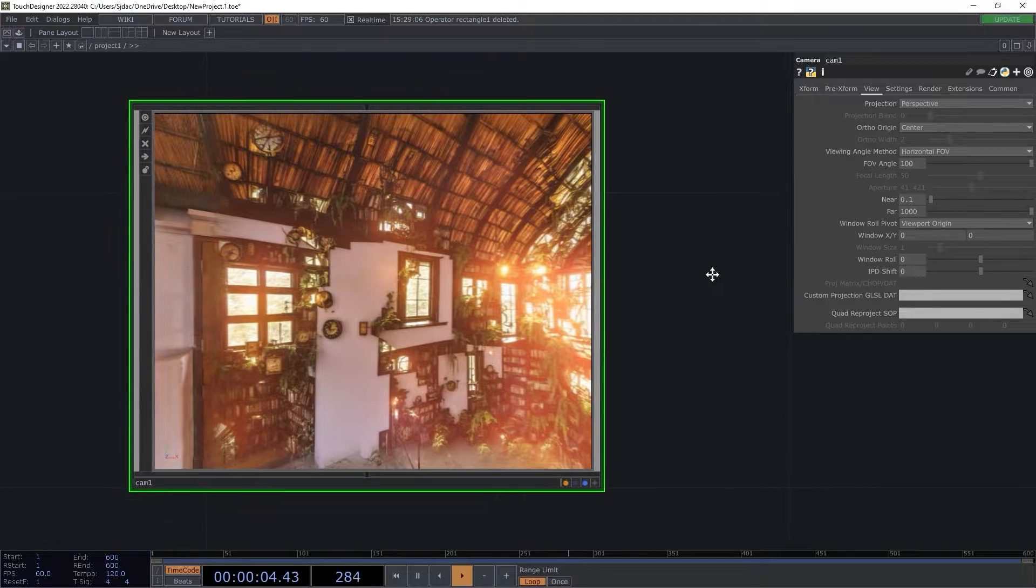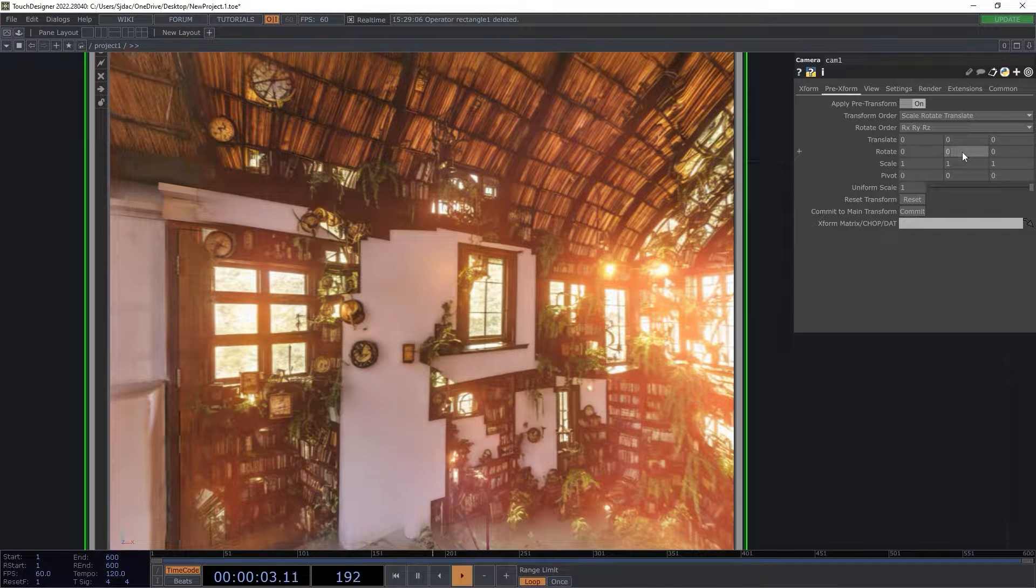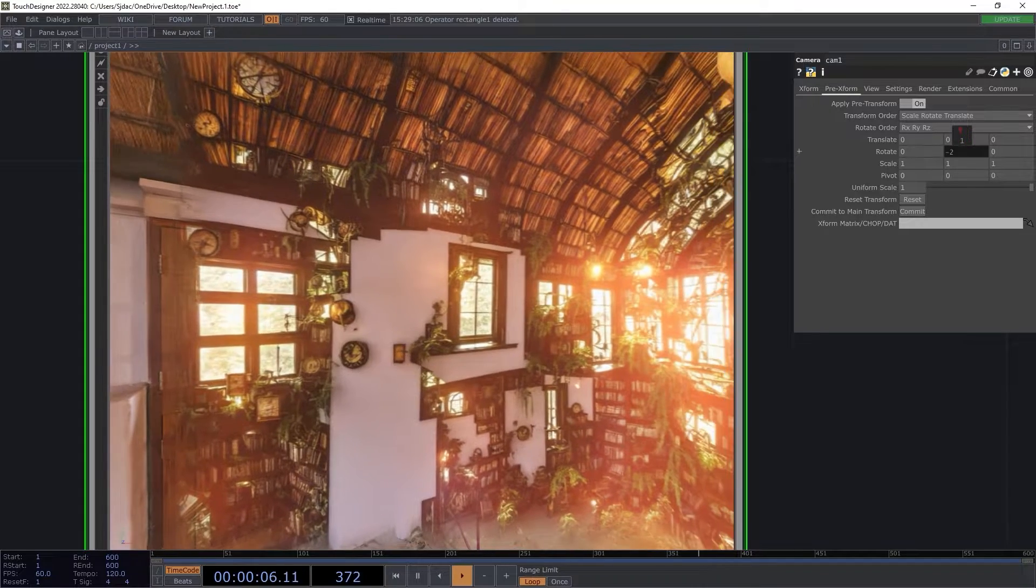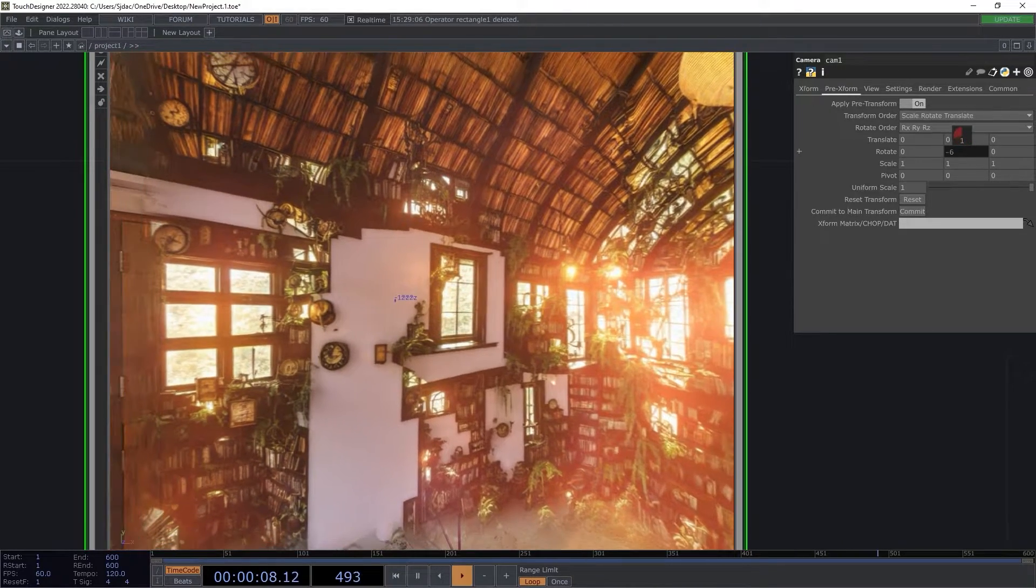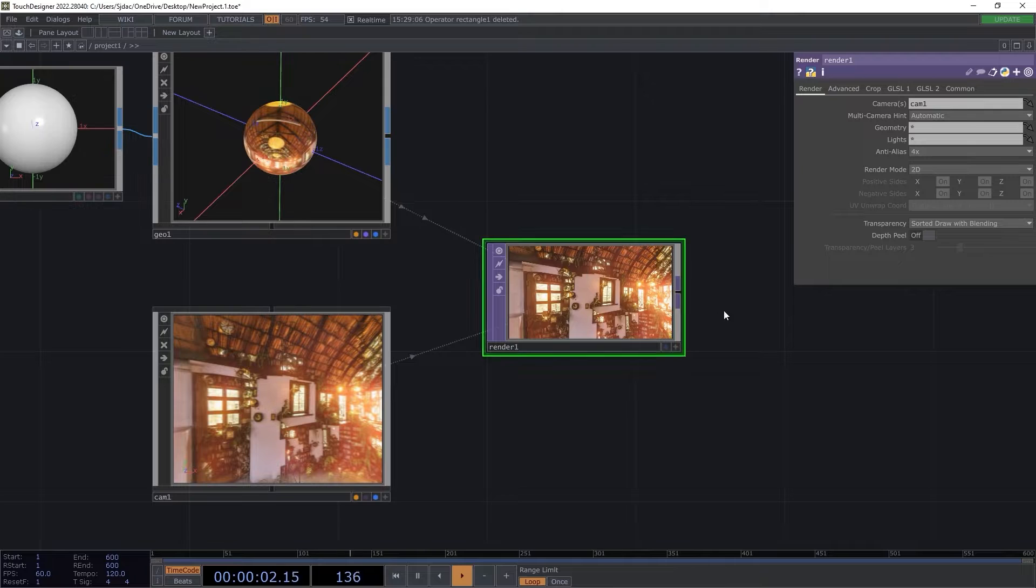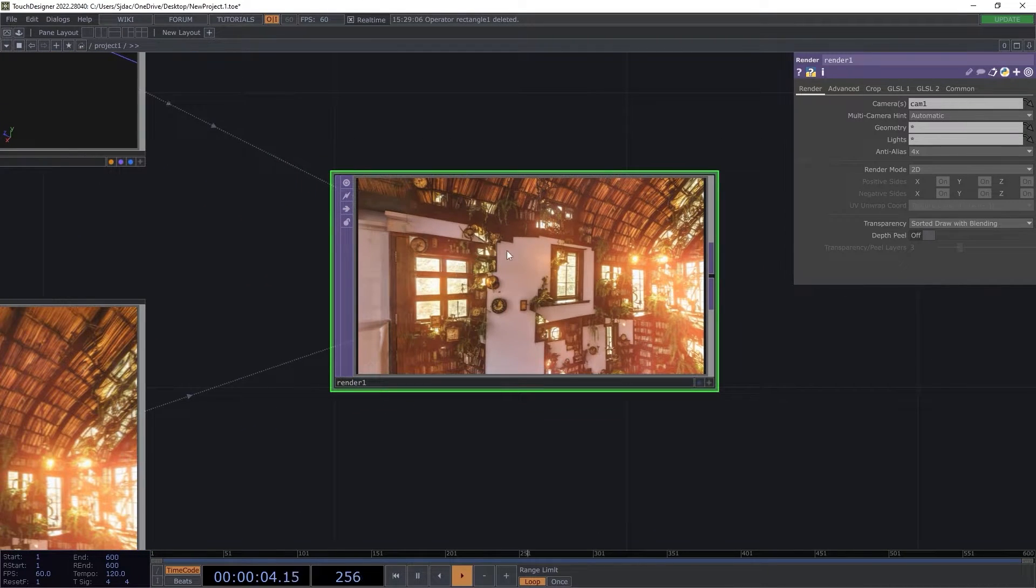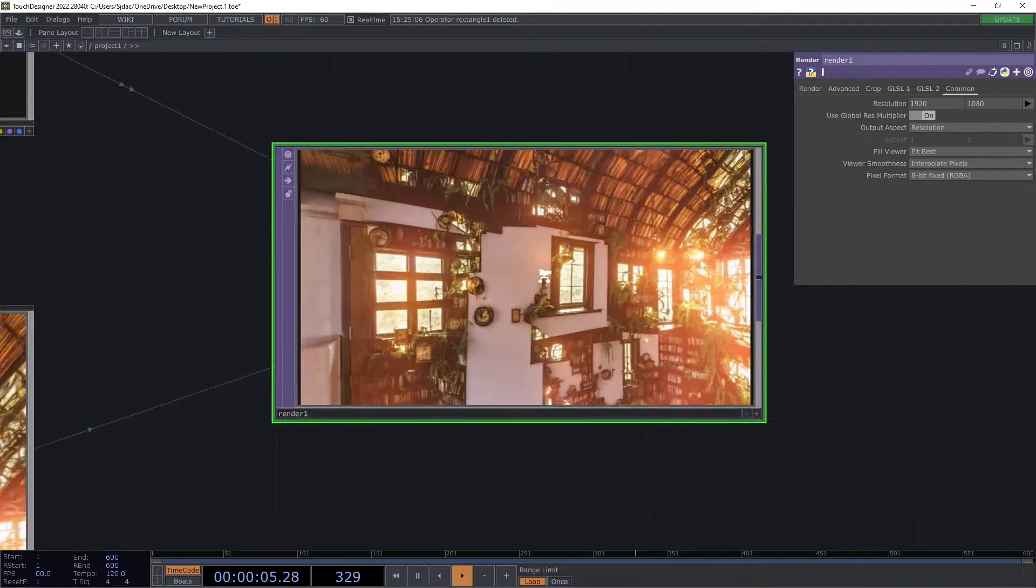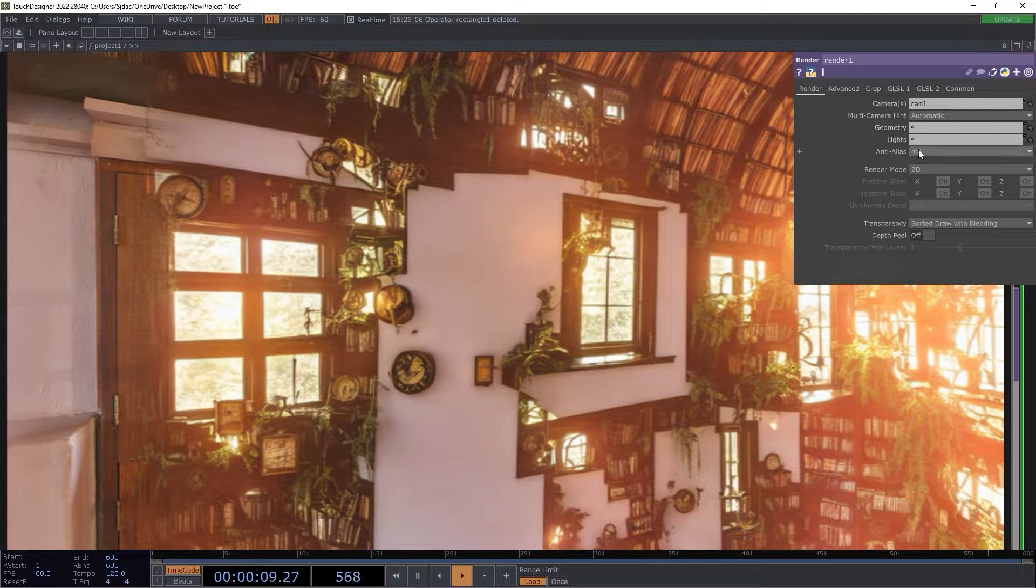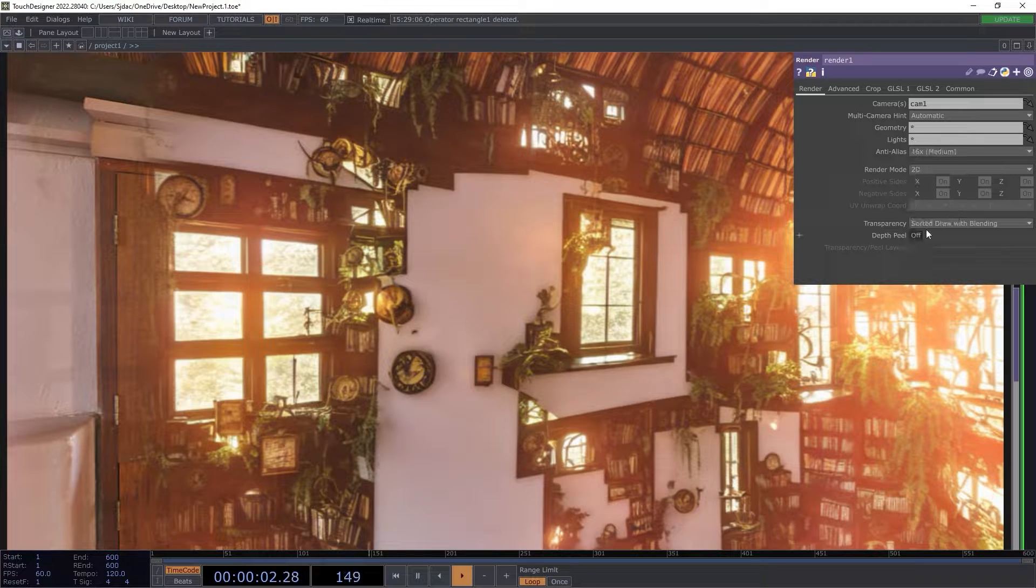If we turn on the pre-transform, we can simulate rotation across our view. Next we add a render top to properly output the imagery as color space. I changed the output to 1920x1080 and adjusted the anti-alias to 16x to minimize pixelation and create a vivid output.